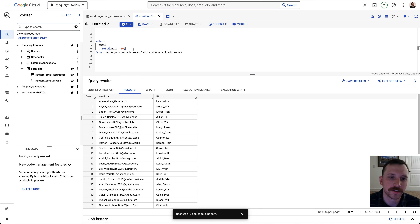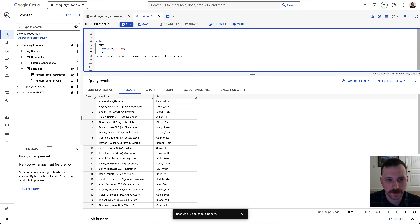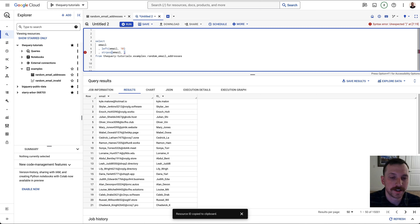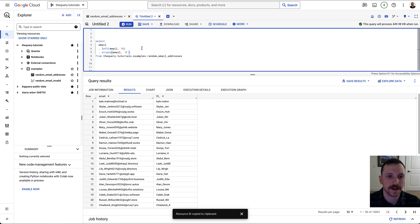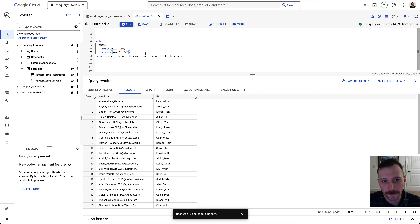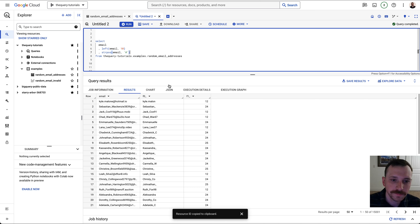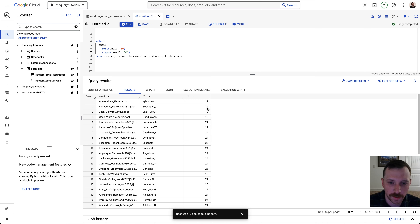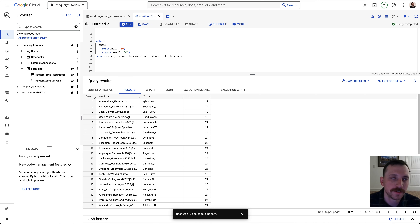Luckily, there's a function called STRPOS — string position. It takes the column as the first argument, and returns the position of the first instance of whatever character you put in the second argument. So if we do STRPOS email, at sign, it's going to give us 12, 24, 12, 12 — that's how many characters over the at symbol is in each email address. This is what we need to pass into the LEFT function.